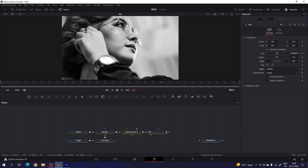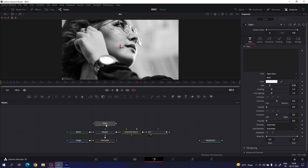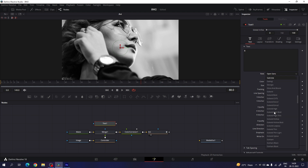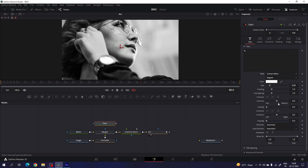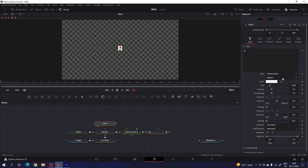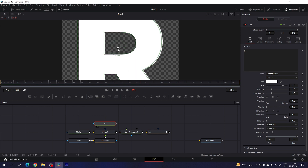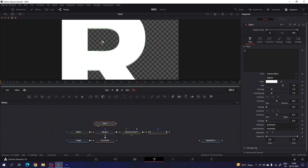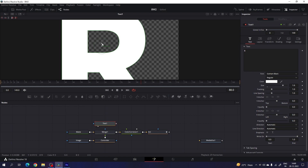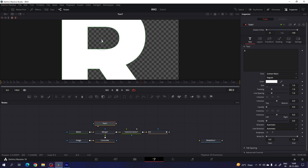After that, we have to place this image inside of a text. Take a new text node, select the text and type a single letter that you like — I'm going to type 'R'. Select an extra bold font style; in this case I'm using the Gotham Black font style. Drag and drop to the viewer, select the text and increase the size a little bit — set the size value to maybe 1.6, which looks perfect. Drag and drop it into place and fit the character inside the frame.